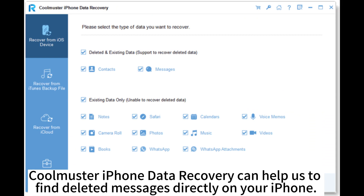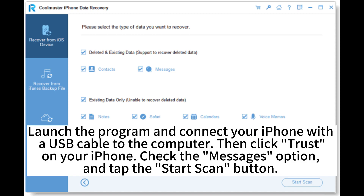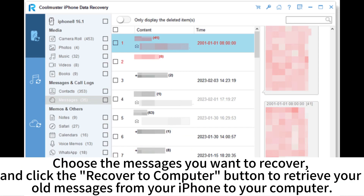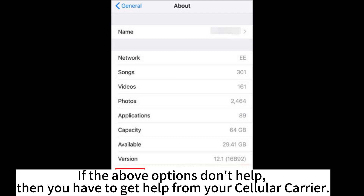CoolMaster iPhone Data Recovery can help you find deleted messages directly on your iPhone. Launch the program and connect your iPhone with a USB cable to the computer, then click Trust on your iPhone. Check the Messages option and tap the Start Scan button. Choose the messages you want to recover and click the Recover to Computer button to retrieve your old messages from your iPhone to your computer.